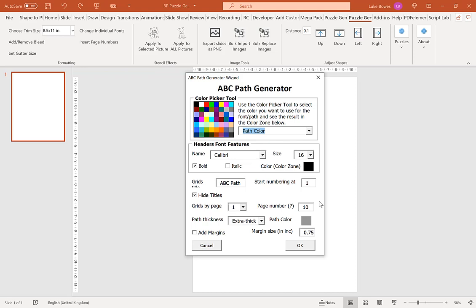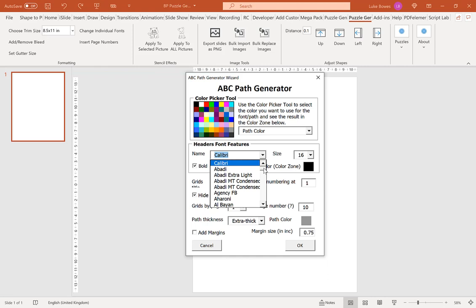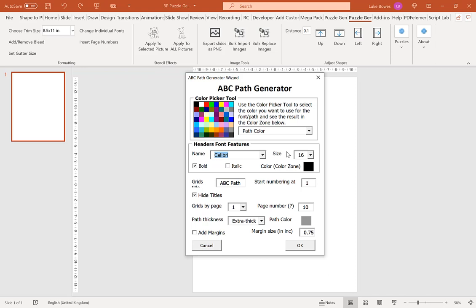Our next option is to choose the font and the formatting of our header text. You can choose any of the fonts you have in Office or if you've added additional fonts in the export tool, you can access them here as well. Then we can choose a size and also if we want to have it in bold or italic.